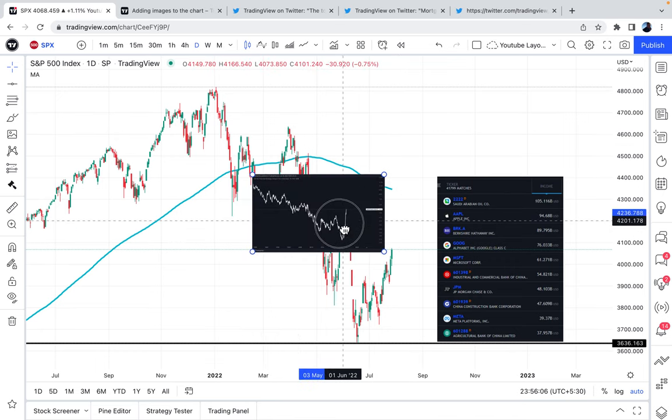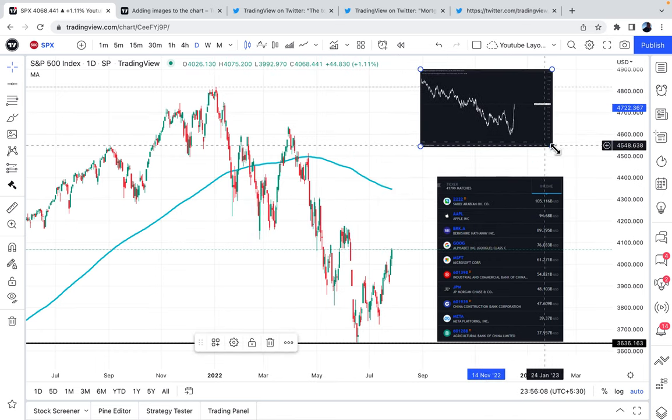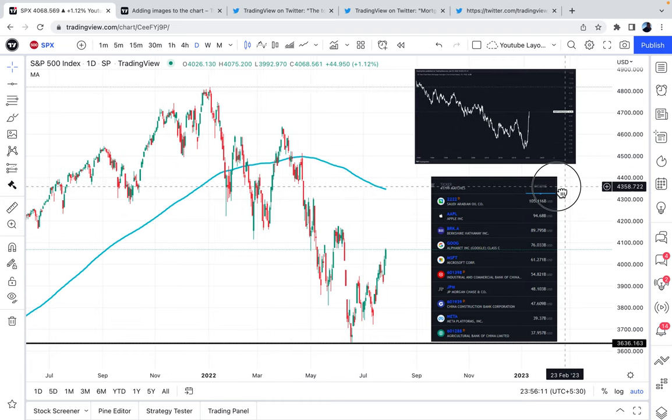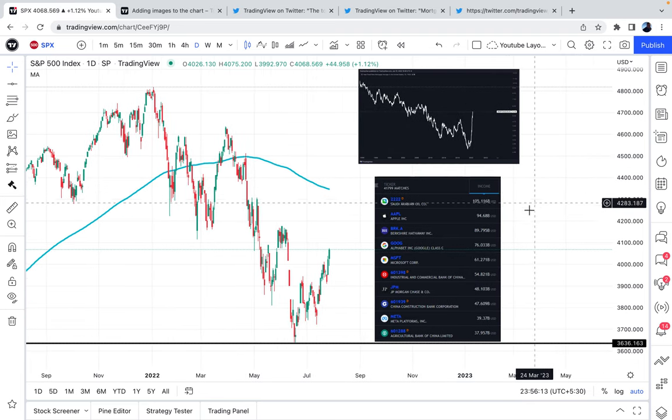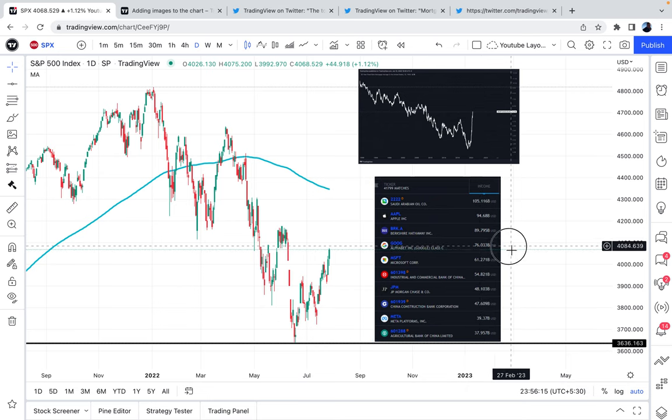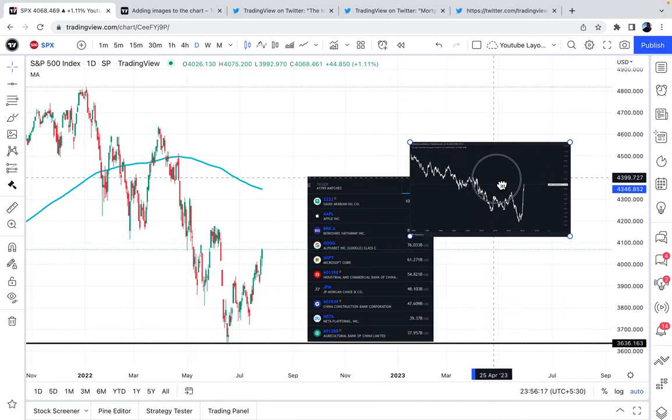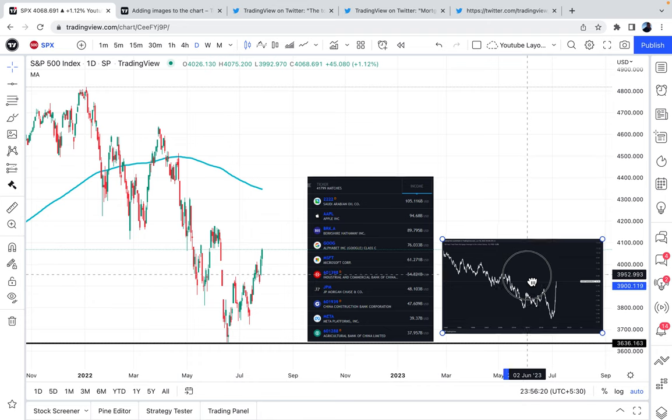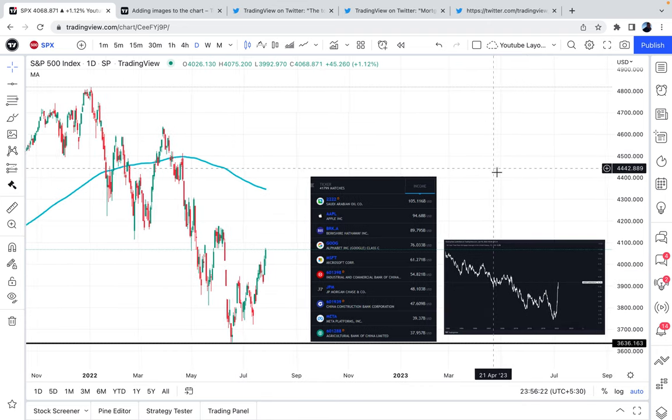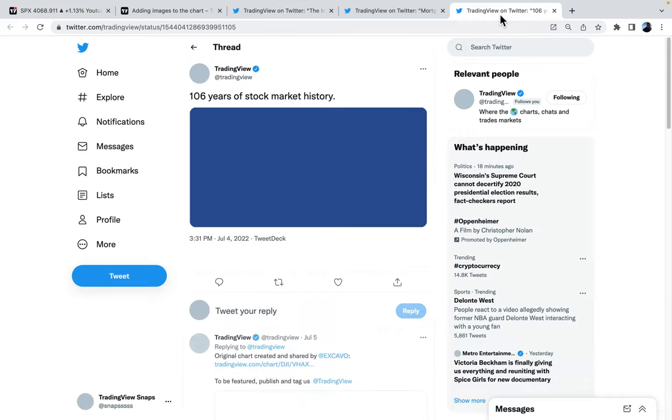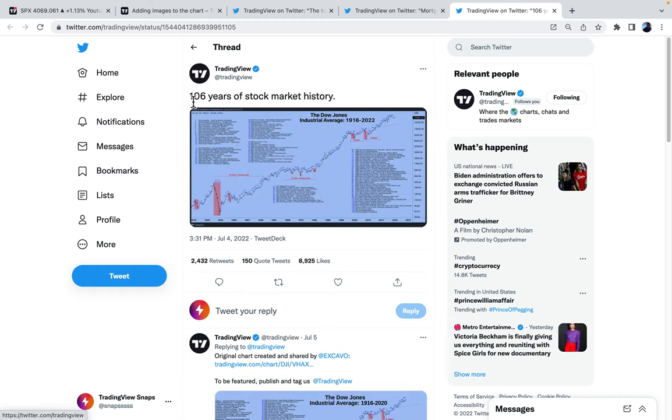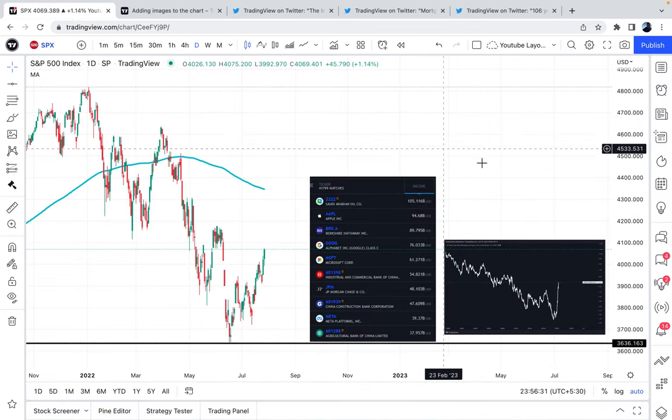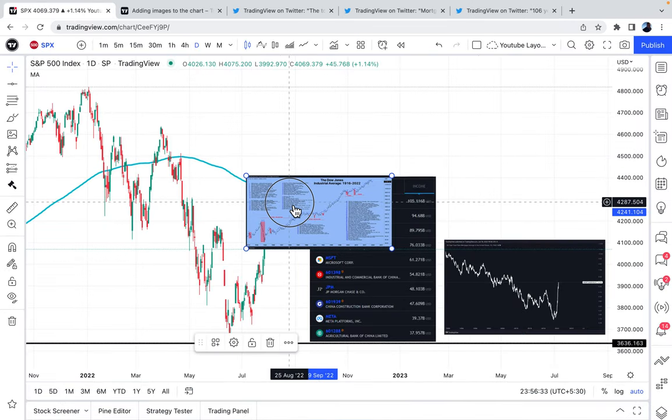So now we have a pretty cool reminder of exactly what's happening. We have the most profitable companies. We also now have a visual of mortgage rates. And you know what? We're not done creating our own canvas here. We actually want to add one more image. And that is 106 years of stock market history. So we'll copy the image, head here, and paste.